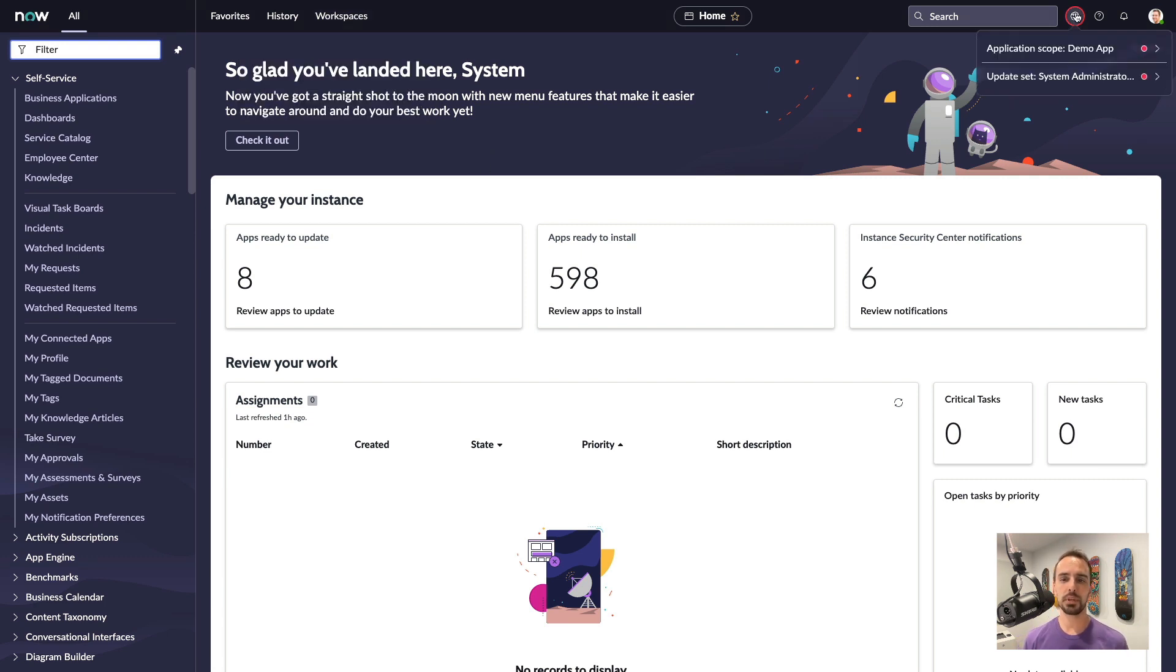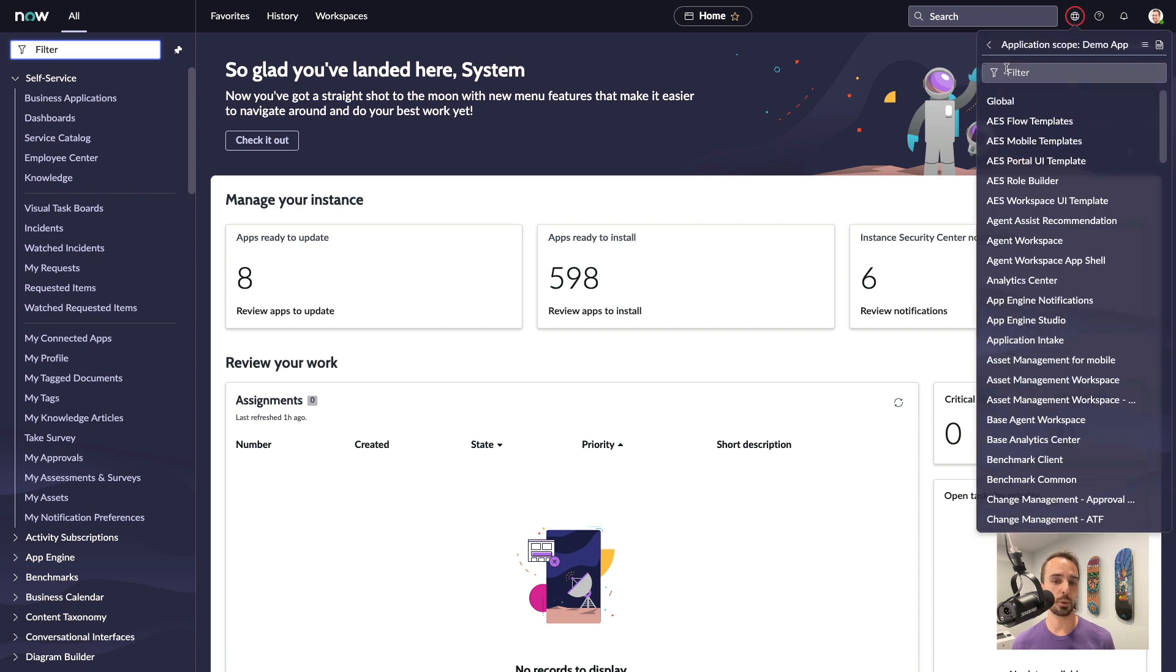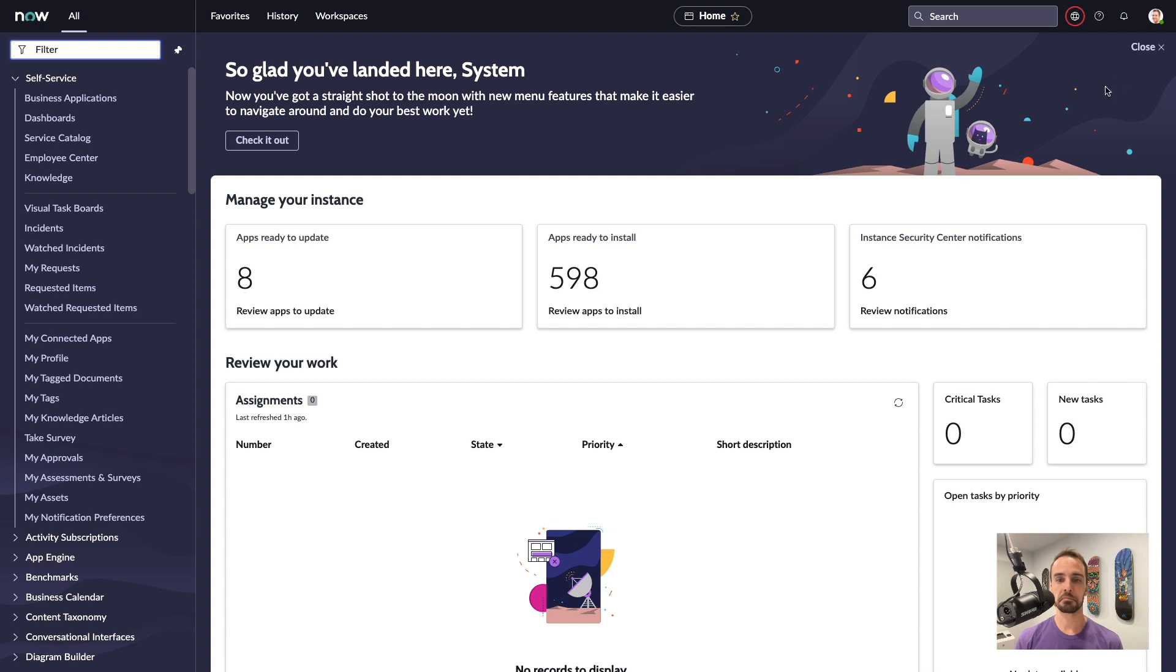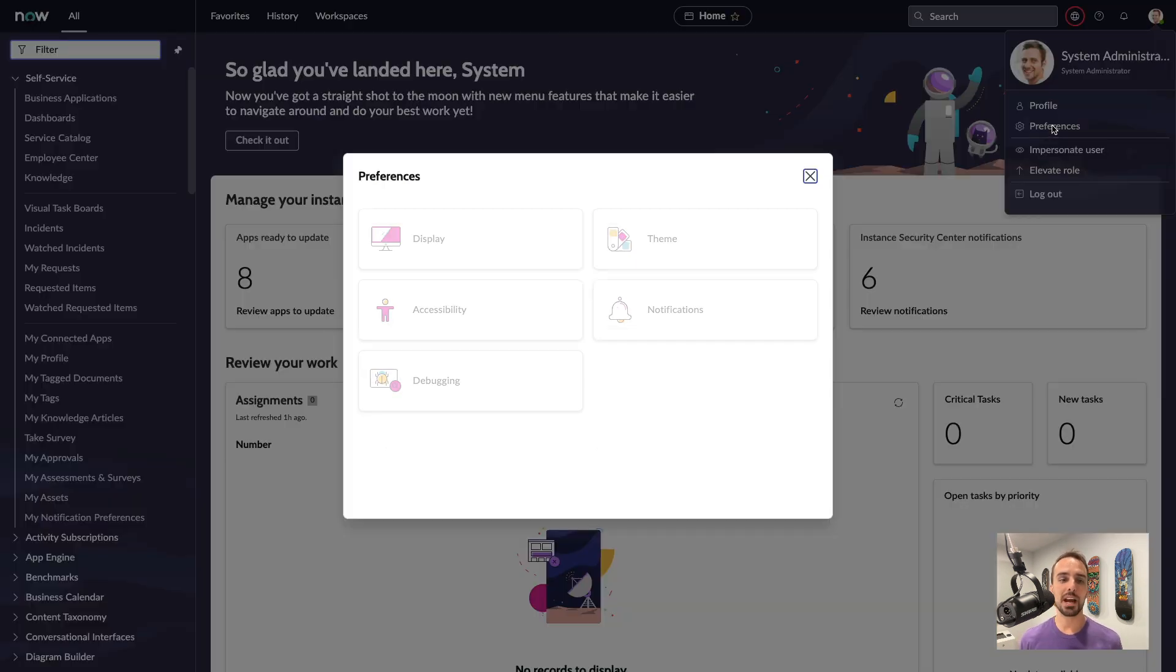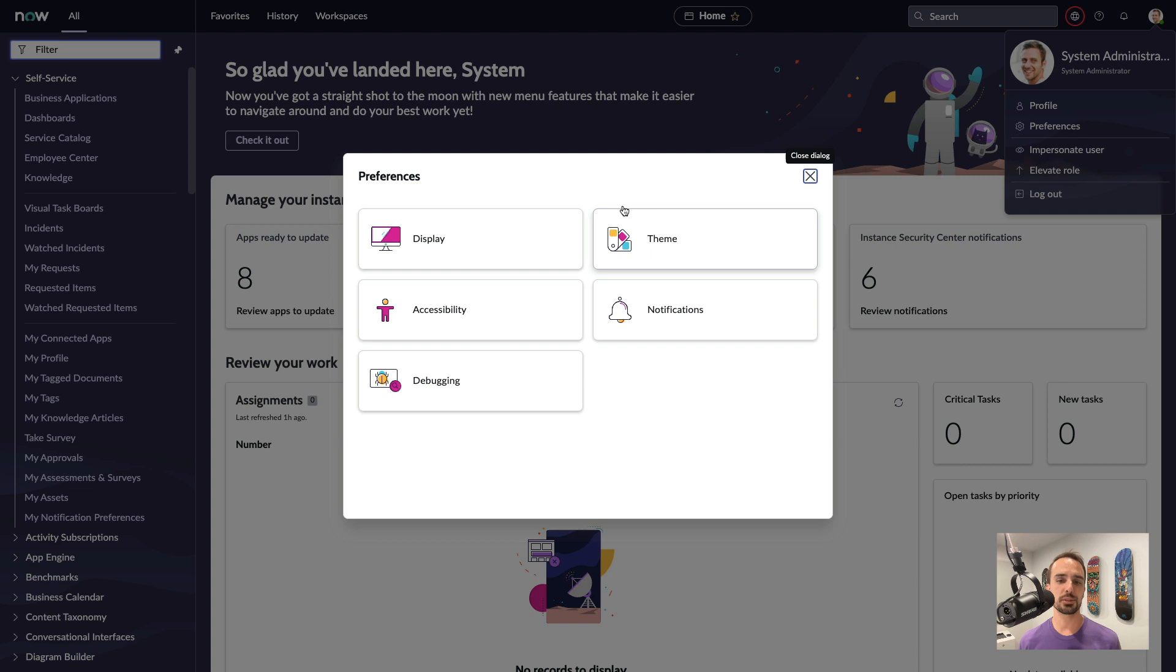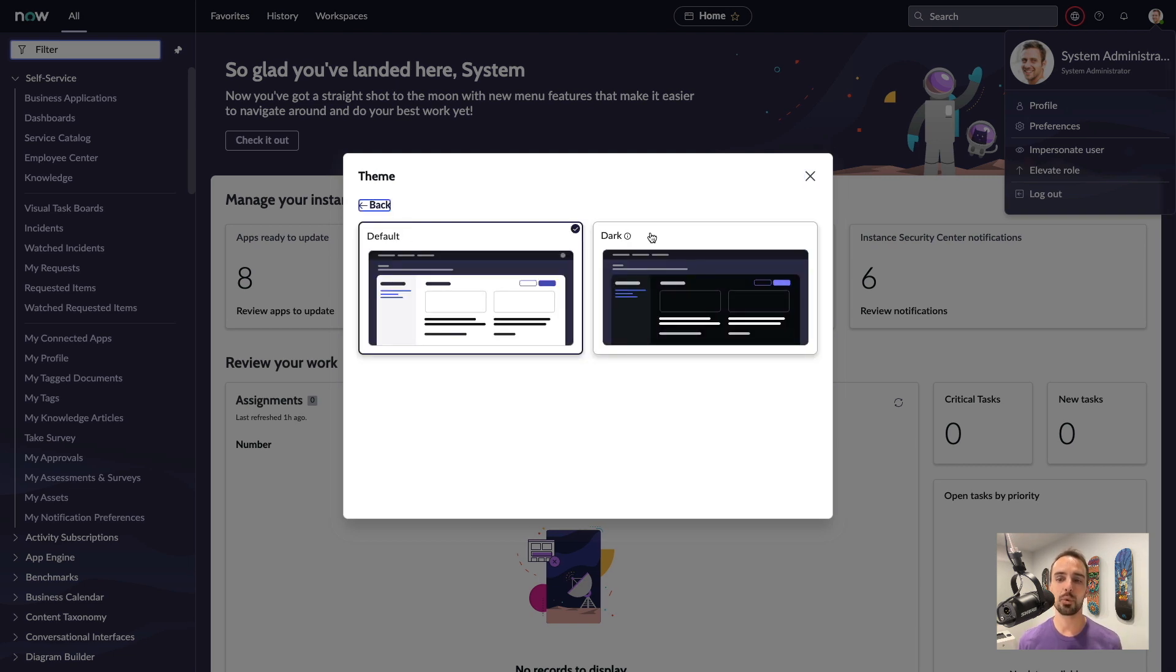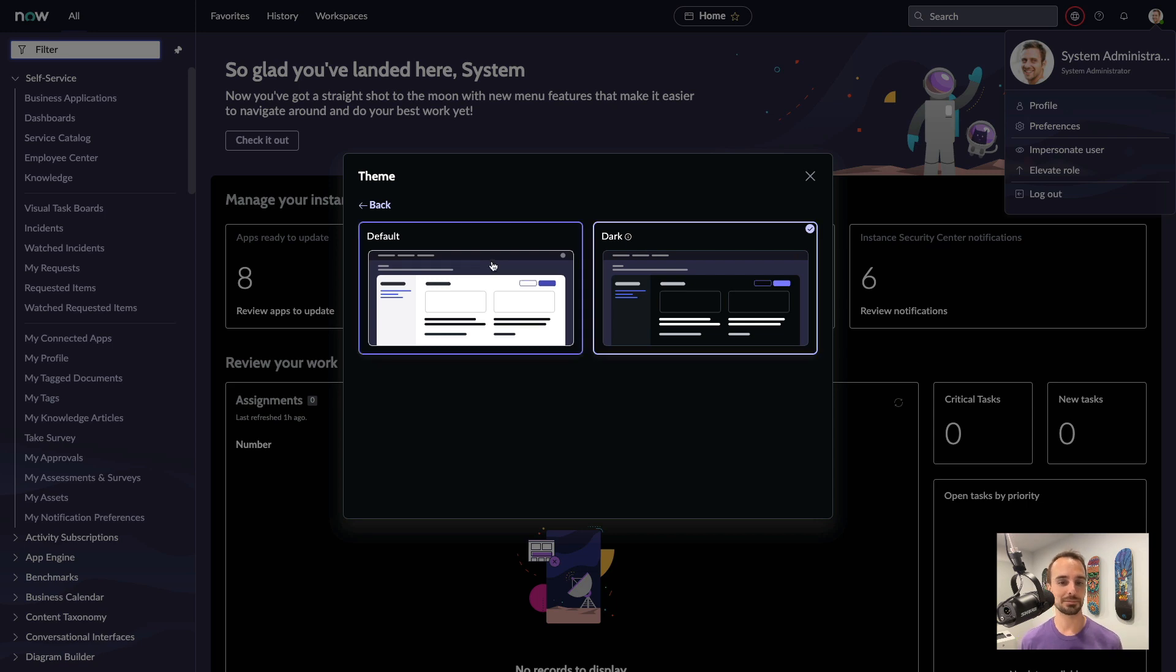Up in the header, we still have access to our update set and application scope pickers, but now they've added filtering. Under the user menu, we now also have an updated preference menu, and as I showed you in my last video, we now have access to themes, complete with a brand new dark mode.